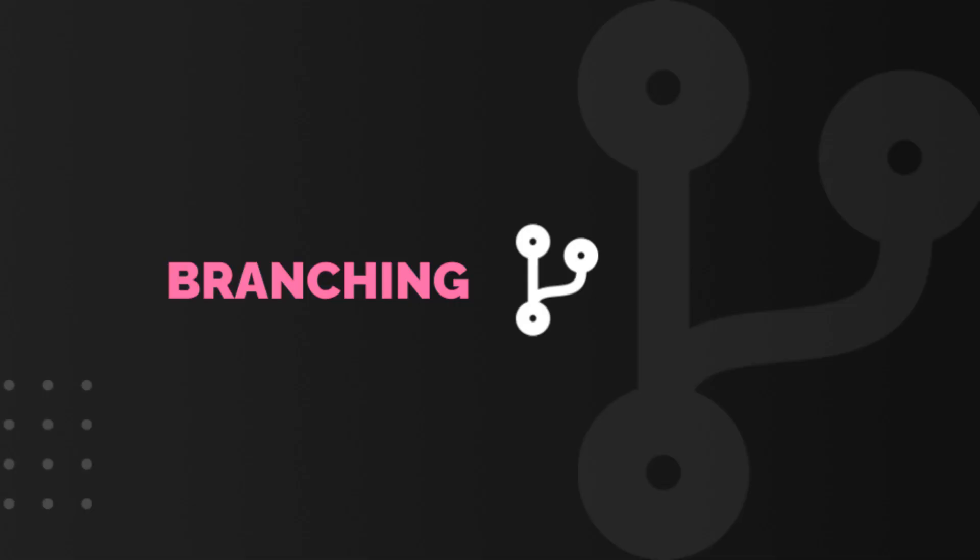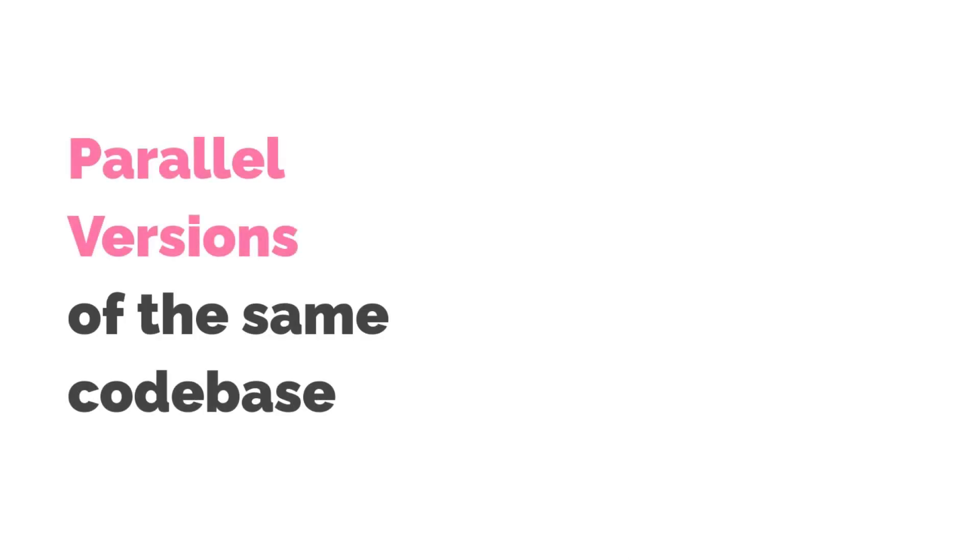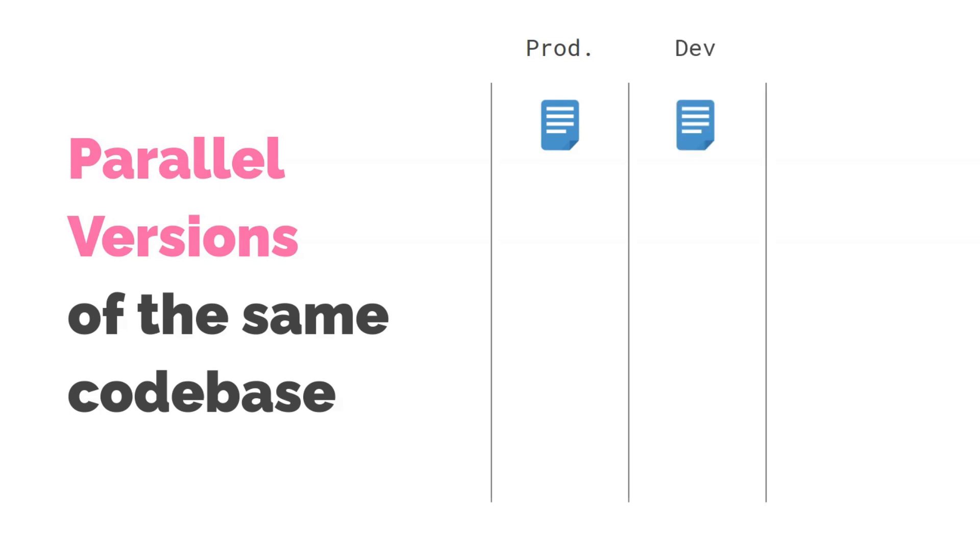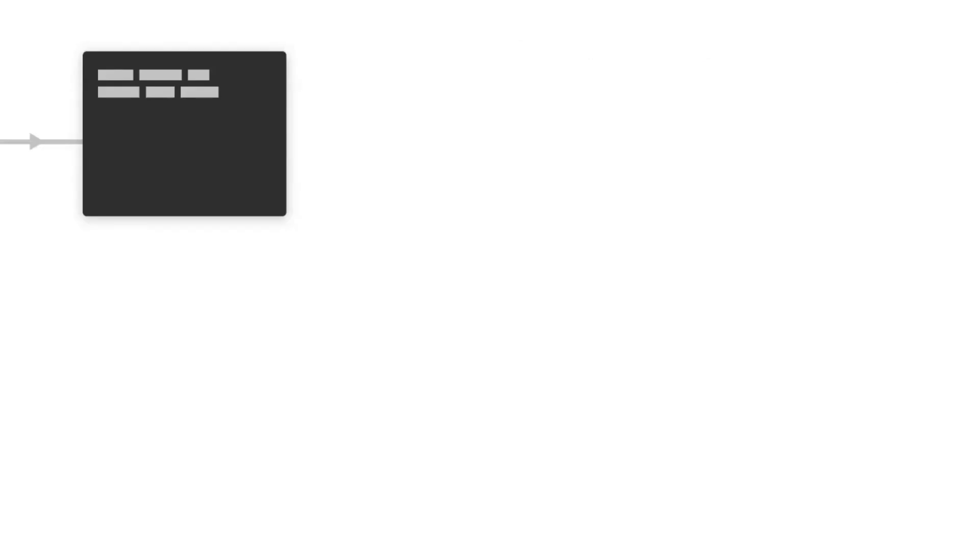Git also has something called branching which is like having parallel versions of the same code base, such as having one branch for production, one branch for development and one branch for fixing a bug. There is no restriction on how you use your branches.